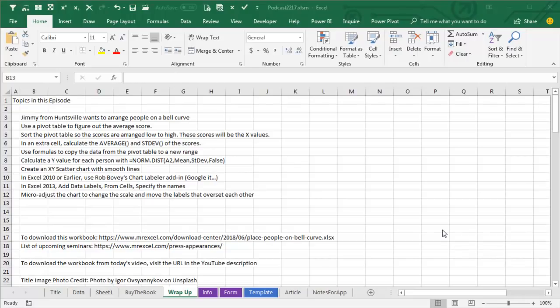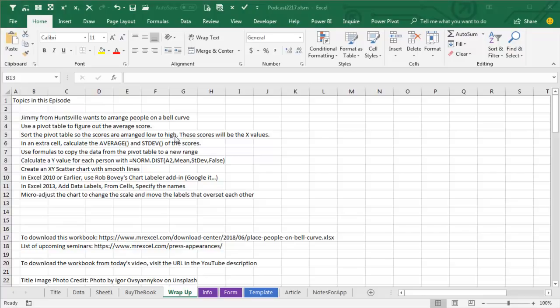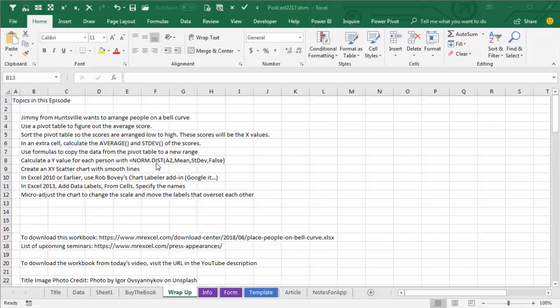Wrap up from this episode, Jimmy from Huntsville wants to arrange people on a bell curve, so we use a pivot table to figure out the average score, sort the pivot tables so the scores are arranged high to low, get rid of the grand total at the bottom, these are essentially going to be the X values, and then off to the side, calculate the average and standard deviation of those scores. Use formulas to copy the data from the pivot table to a new range, because you can't have an XY chart that intersects with the pivot table. Calculate a Y value for each person with norm.dist of their X value, the mean, the standard deviation, comma false.